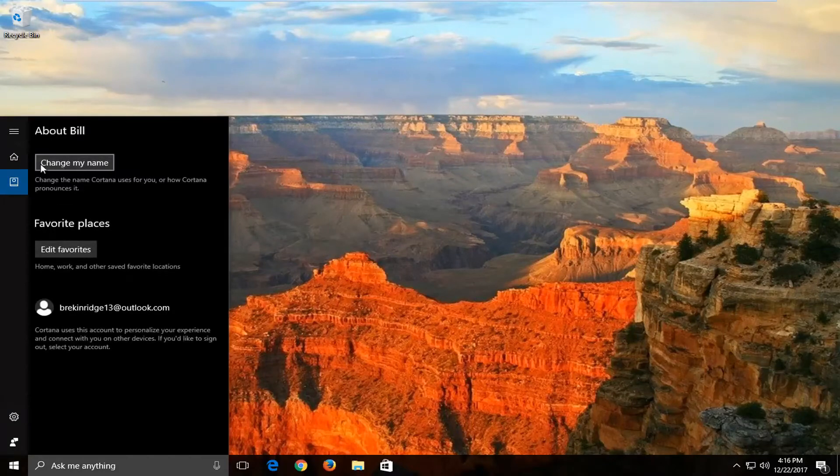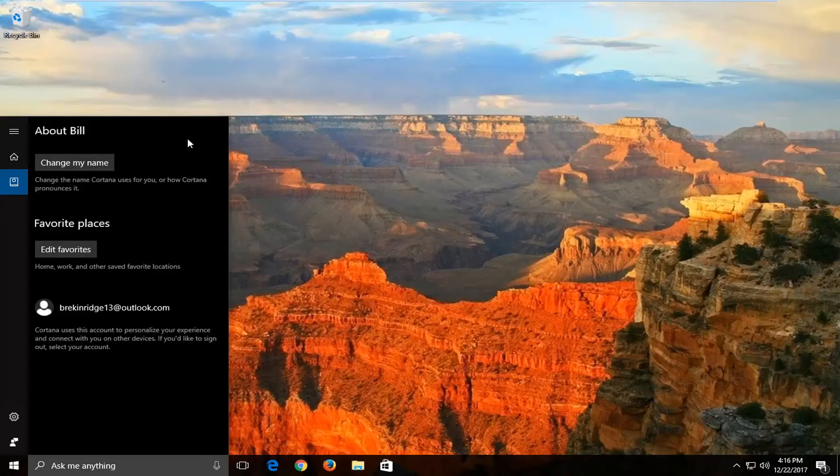Underneath where it says your name, or it might say about whatever so-and-so, you want to left-click on Change My Name.